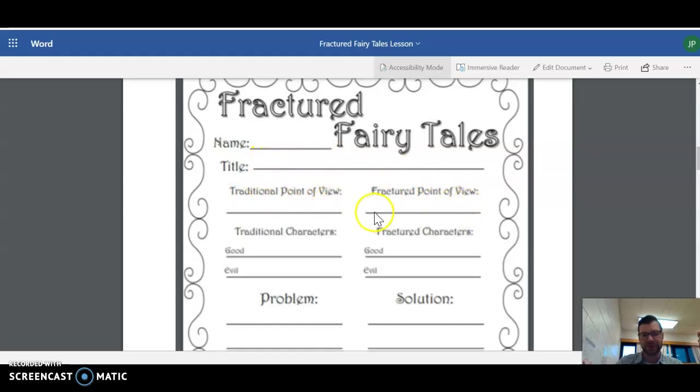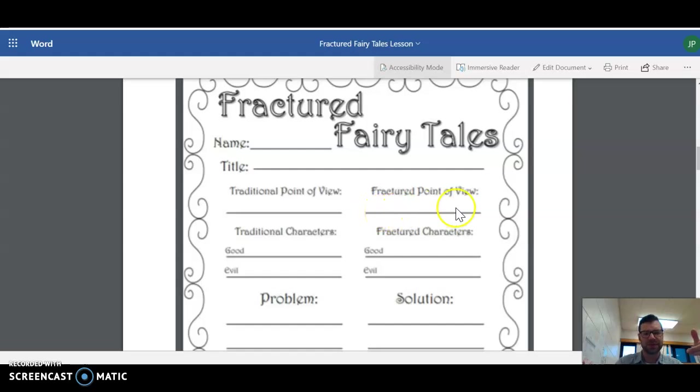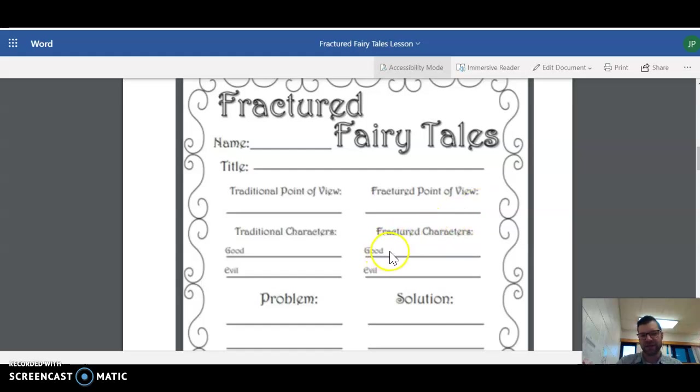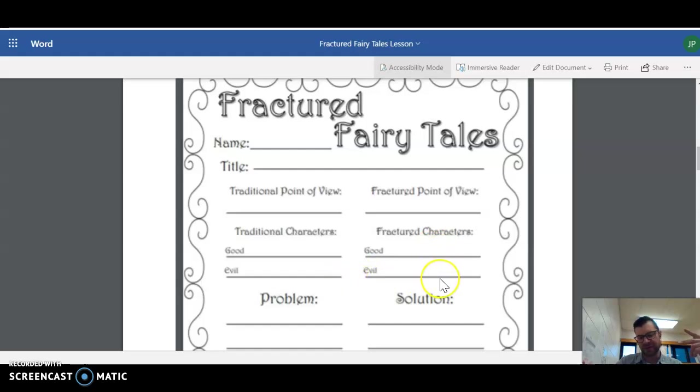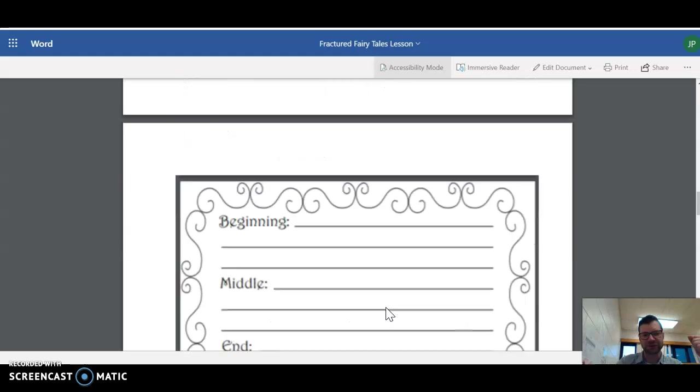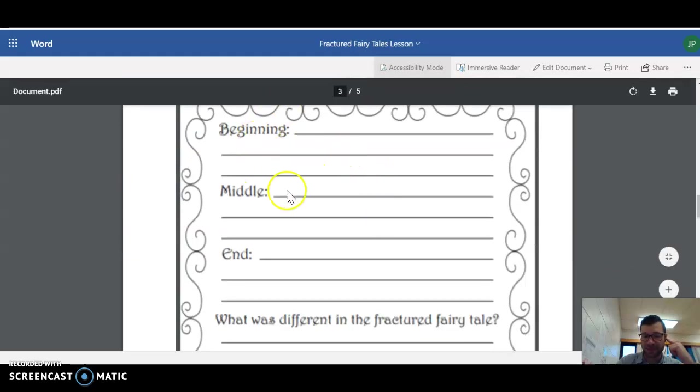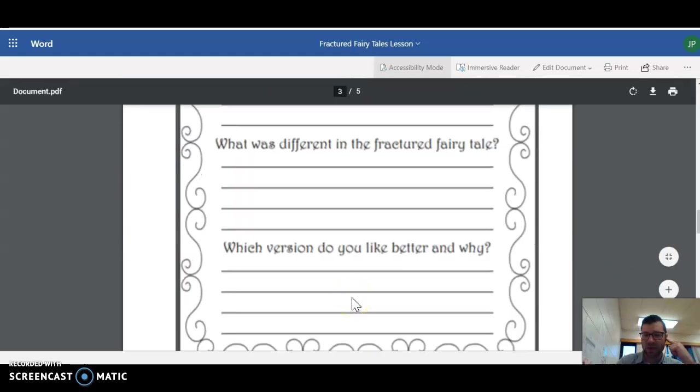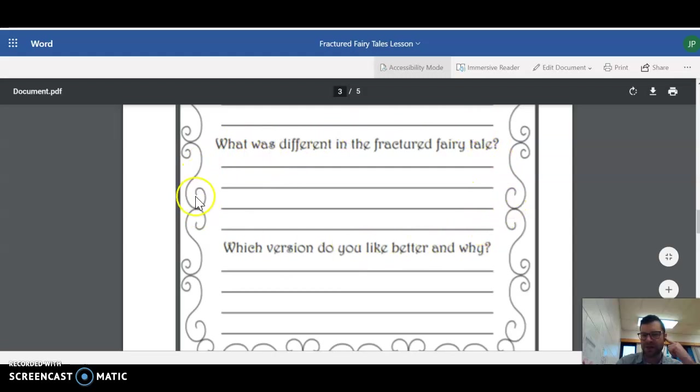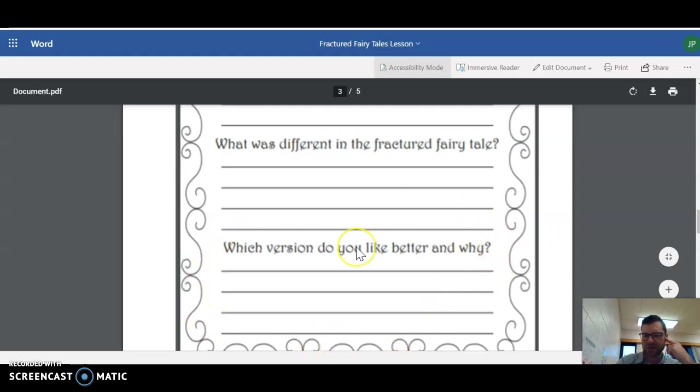Traditional point of view, fractured point of view. While the Rapunzel there looks like a third person kind of point of view in that one. Fractured character, we have Rapunzel's still good in this one and the evil character is still the witch. So what's the problem? What's the solution? What happens in the beginning, the middle, and the end? So what was different in the fractured fairy tale and which version do you like better and why?